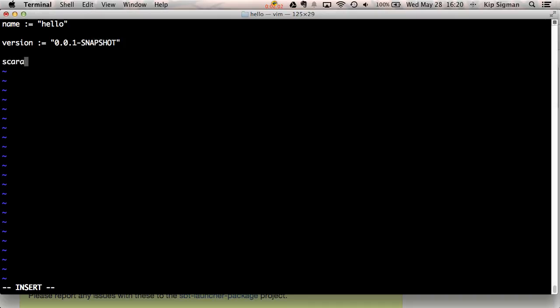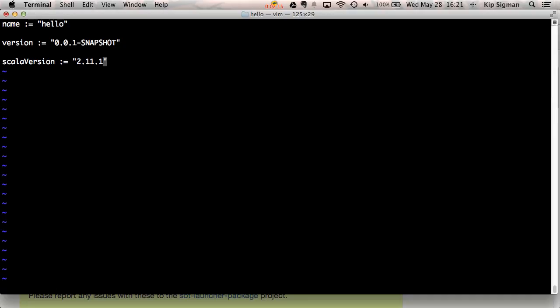And the third setting I'll define is the Scala version I'd like to compile my project with. At the time of this video, the latest Scala release is 2.11.1. You'll notice that I separated each of these settings by a blank line. This is important as SBT delimits the different settings by a blank line. So let me save this file.